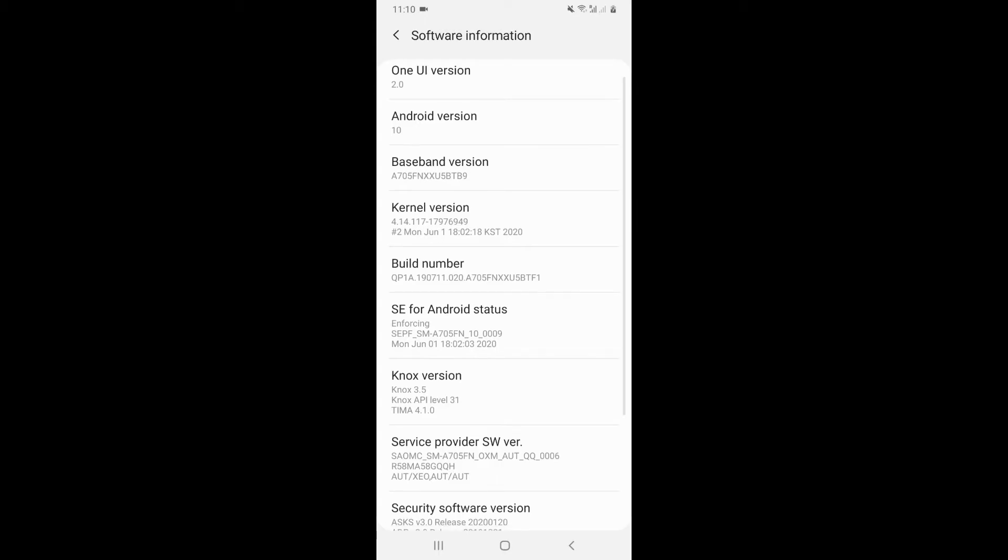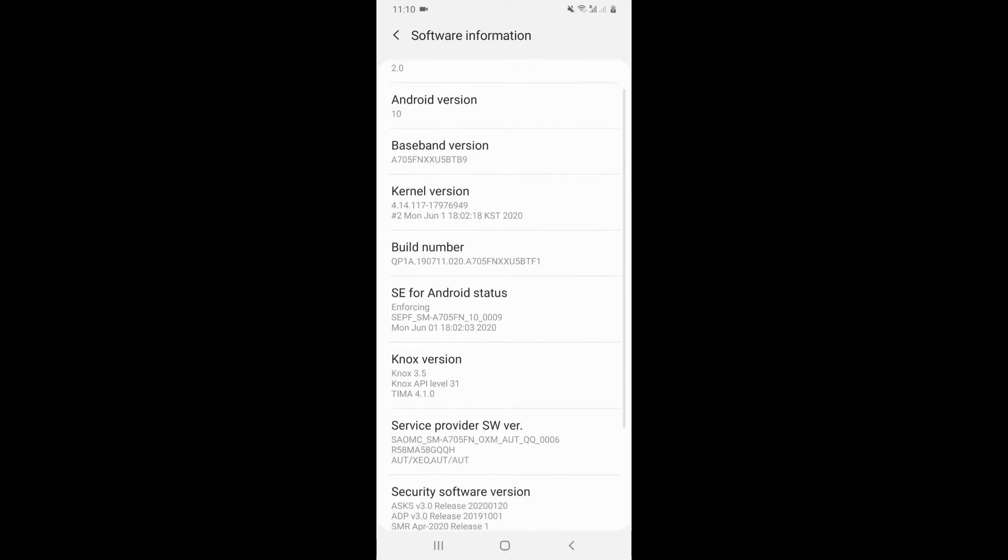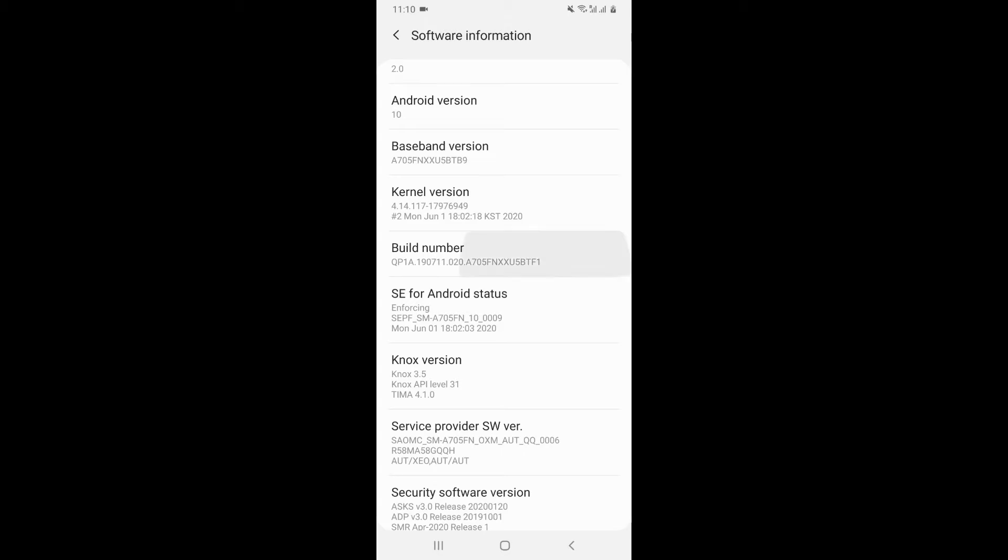And it will display at the bottom that you're five steps away from being a developer, then four, then three, then two, and then one. And then your developer options will be enabled. So if I click on it, it's saying no need, developer mode has already been enabled.